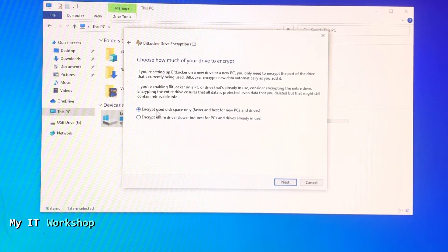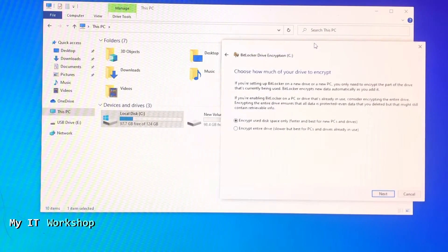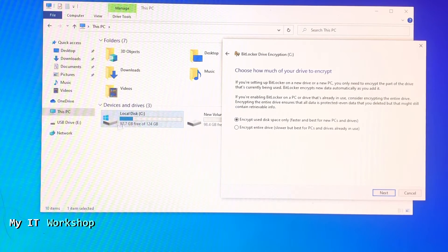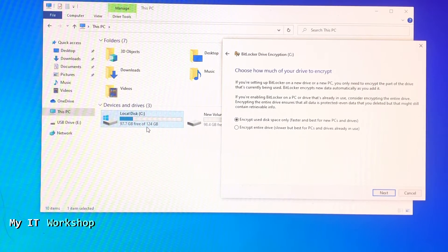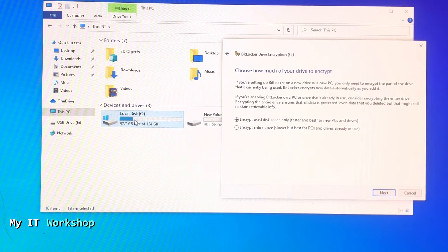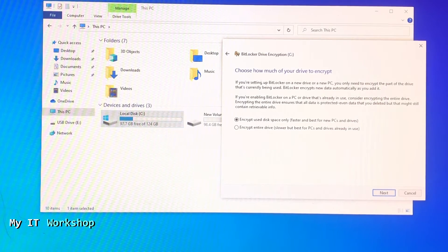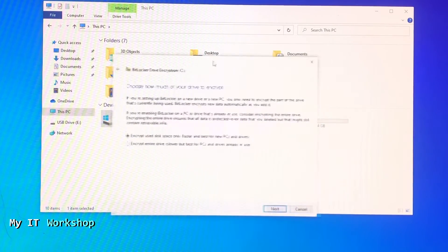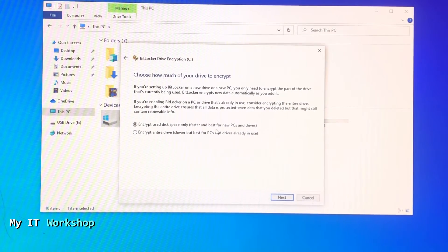As you can see in my C drive, a fourth of the size is being used, so I'm just going to encrypt that. And as you put more information, it's going to encrypt it automatically. So I'm going to click next.